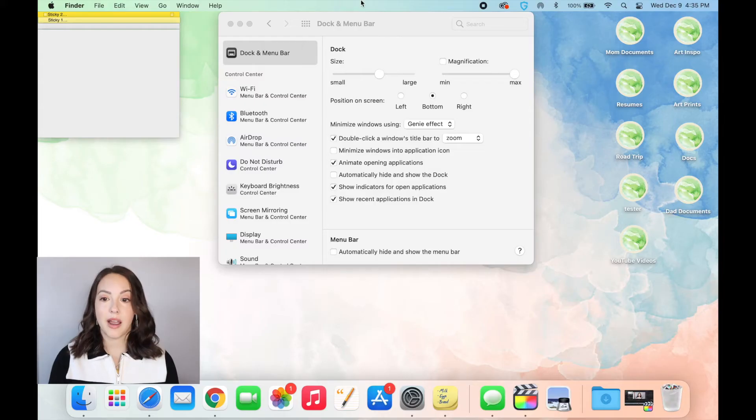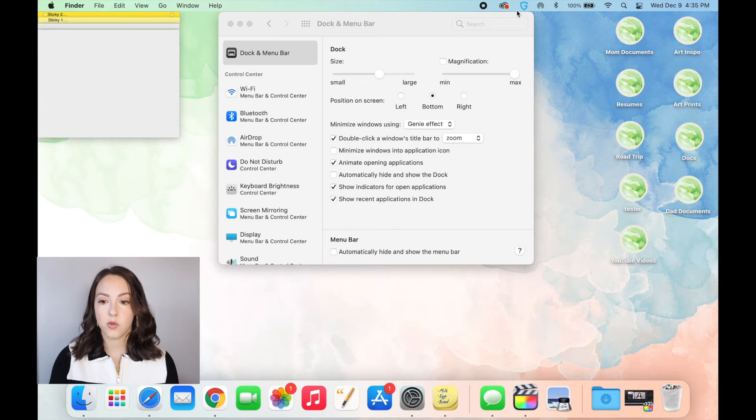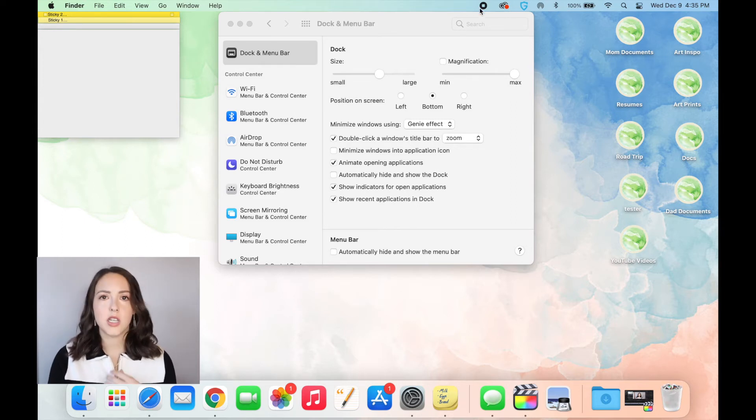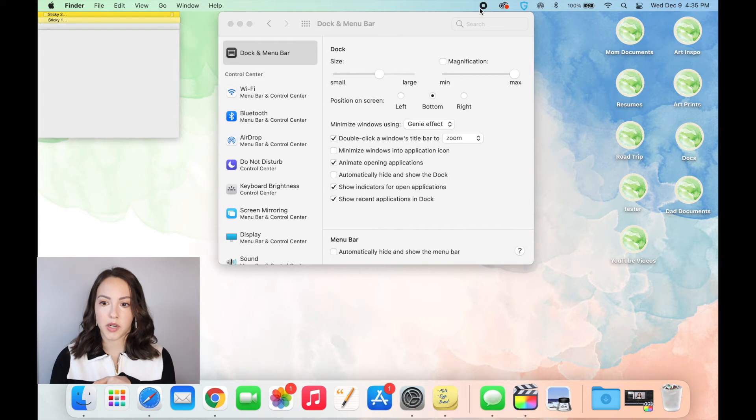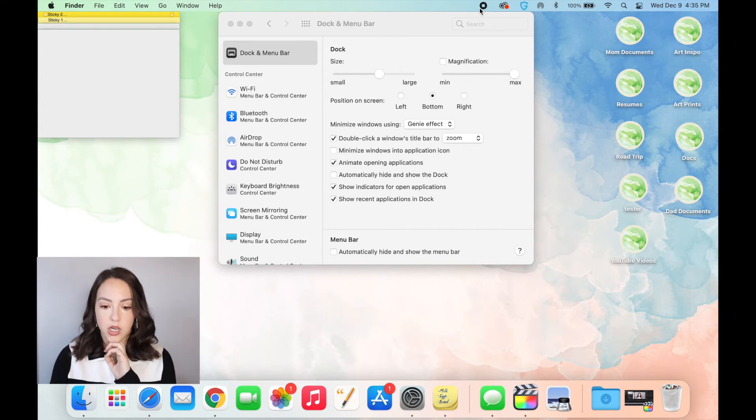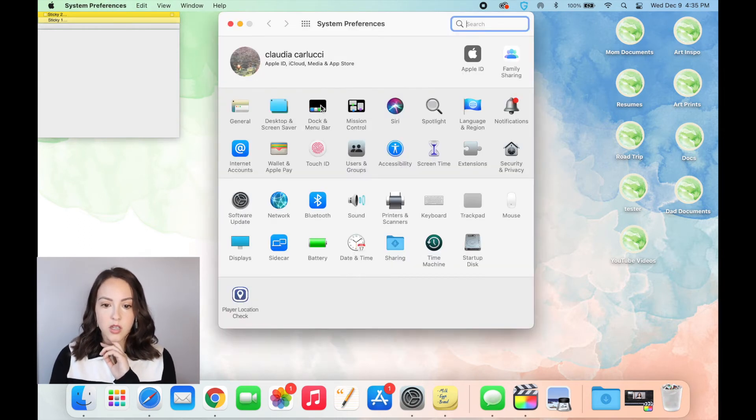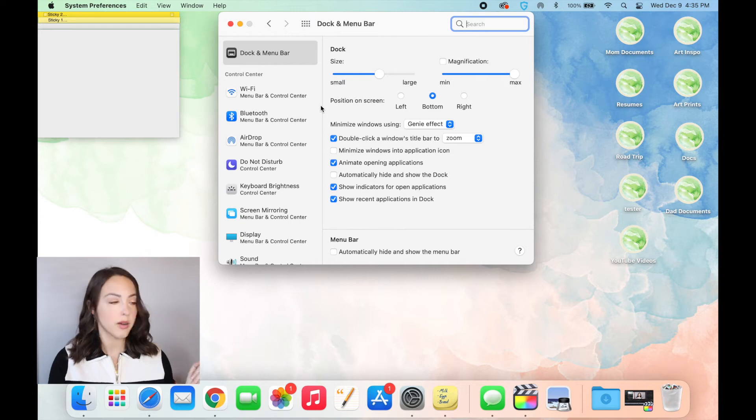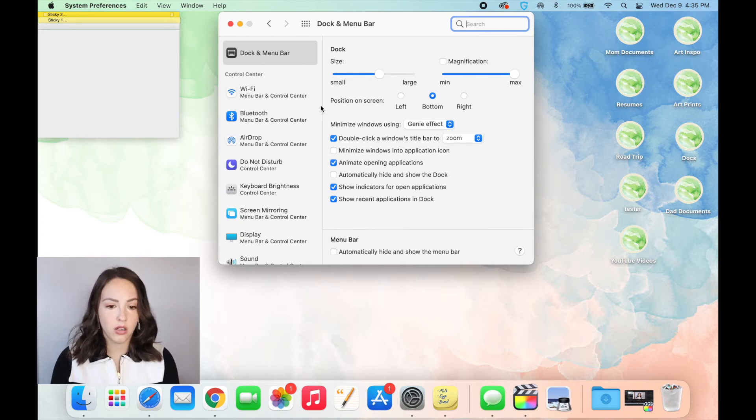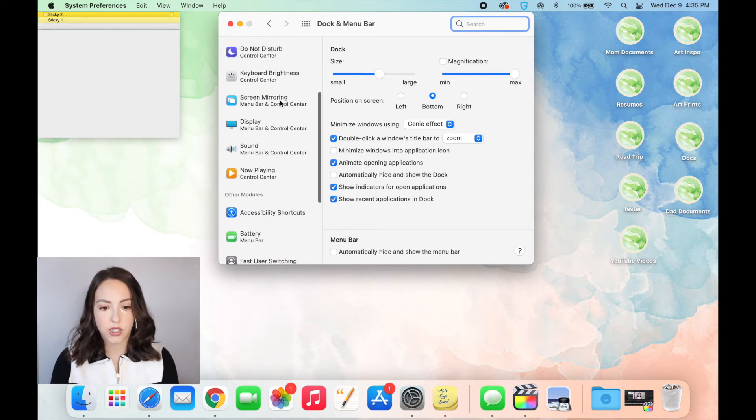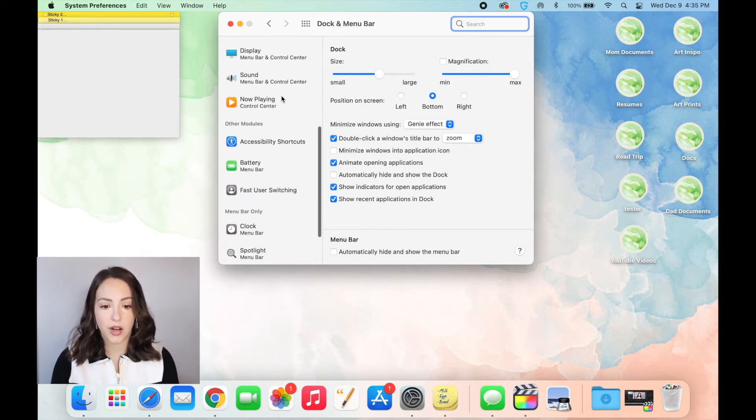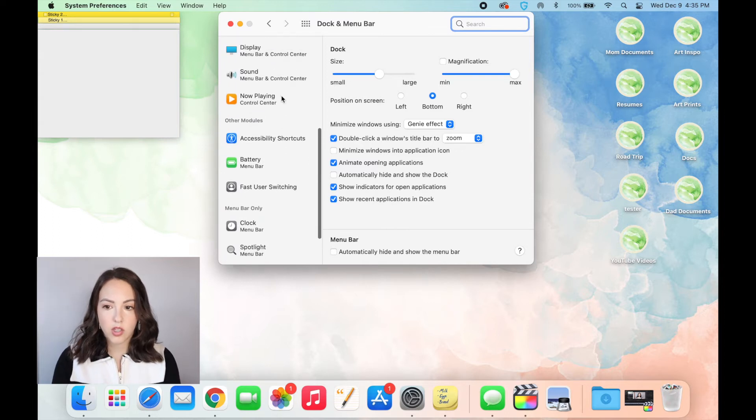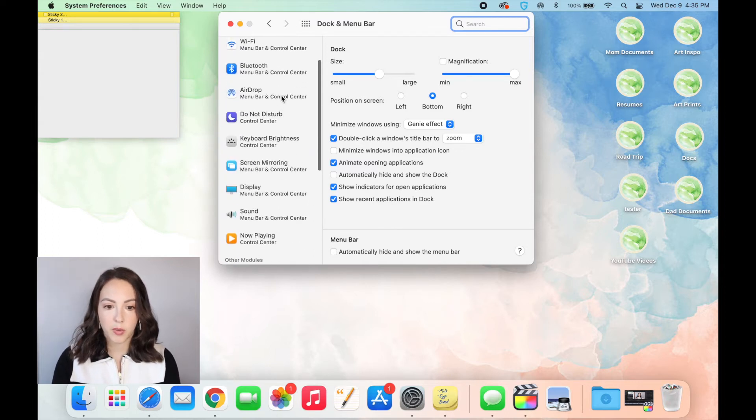So similarly to customizing your dock on the bottom, you can also customize your menu on the top here, which is really helpful. I wasn't a huge fan of the defaults that this one came with, so I'm going to show you how to change those as well. So again, if you go to dock and menu bar, these are all of the options that you can put on your menu bar.